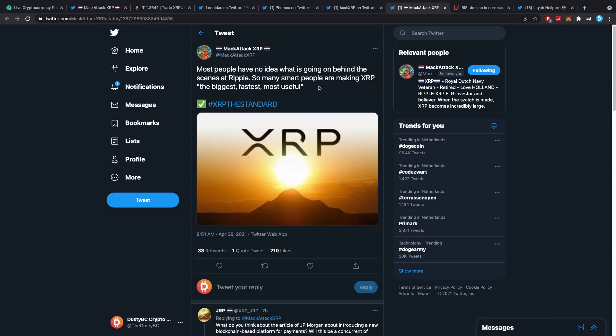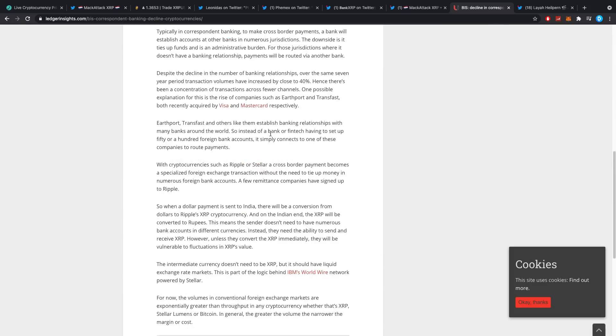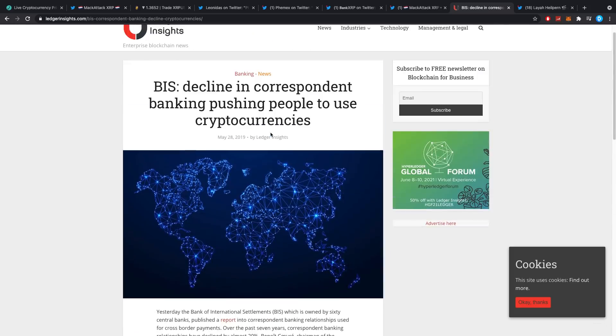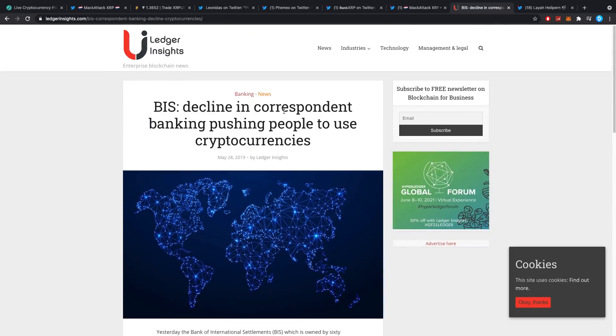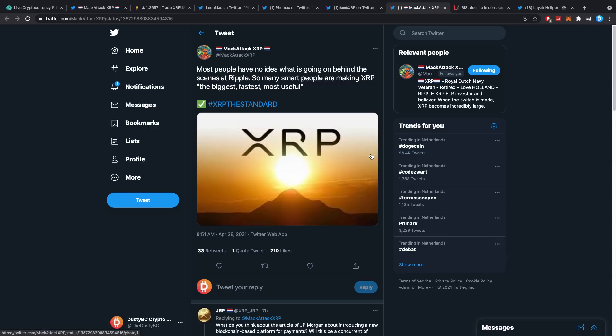Most people have no idea what is going on behind the scenes at Ripple. So many smart people are making XRP the biggest, fastest, and most useful. The only thing I wanted to say here is, think about everything that Ripple has put on the map already. If you just look at what type of conferences they've been to - the World Economic Forum connections, every bank, every huge institution - you can kind of draw links to Ripple.